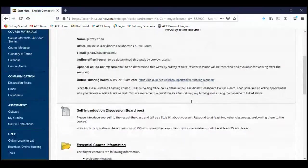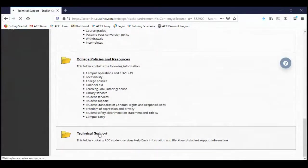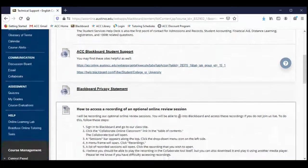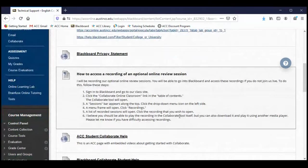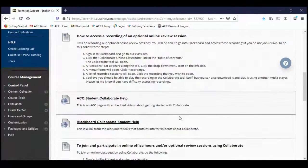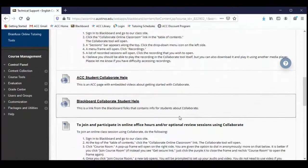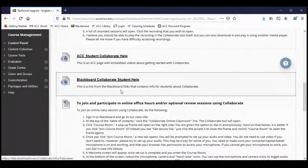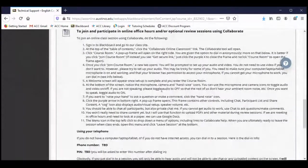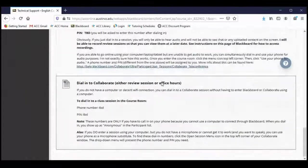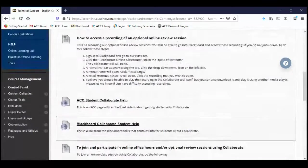We're almost done with the Start Here section. The last thing we've got is just a folder of tech support resources. So if you're having any trouble with logging in or navigating Blackboard, please visit this page. We've got some instructions here about how to access a recording of a review session in Collaborate, and I'll be showing you Collaborate here in a few minutes. We've got a link to Collaborate help, Blackboard help, and how to join a session of office hours or a review session in Collaborate.